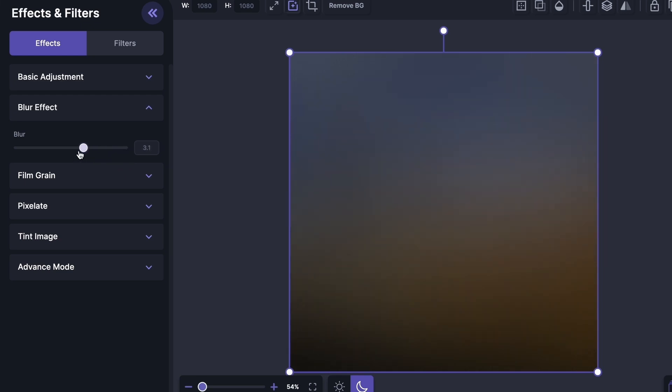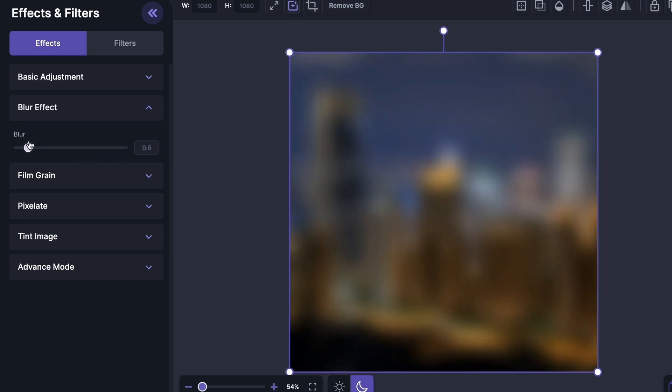I would say, so I'm going to set it at 0.5. And this is it—this is how we can blur an image using Pixelite. But we can see a bunch of different options here, so let's see what we can do with them.